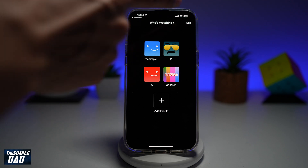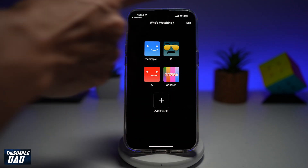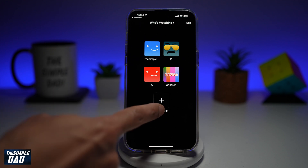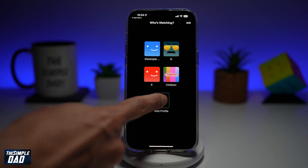Now in the app here, you'll get to this screen — 'Who is watching.' So to add a profile, go ahead and tap on 'Add Profile' at the bottom.